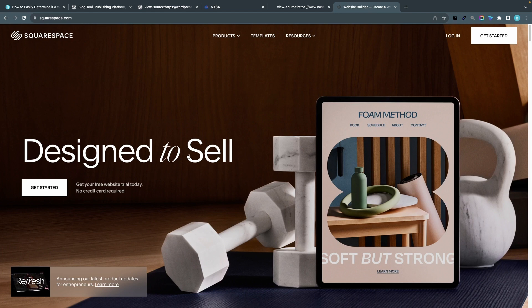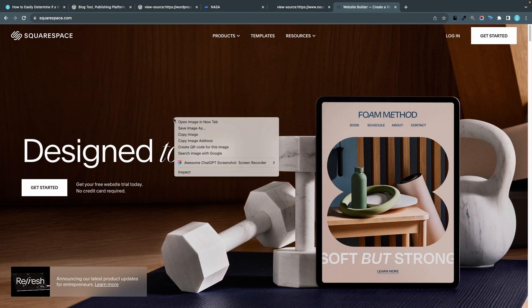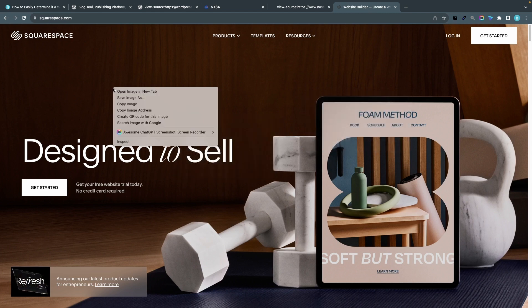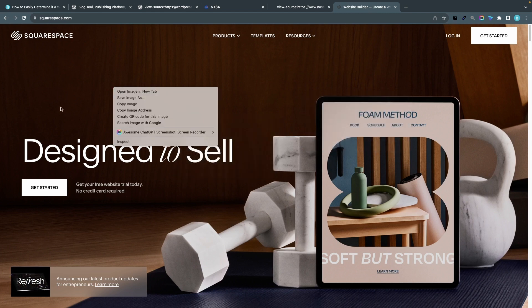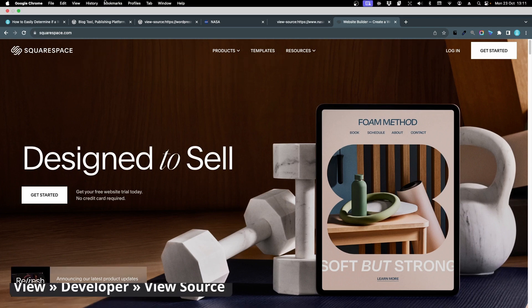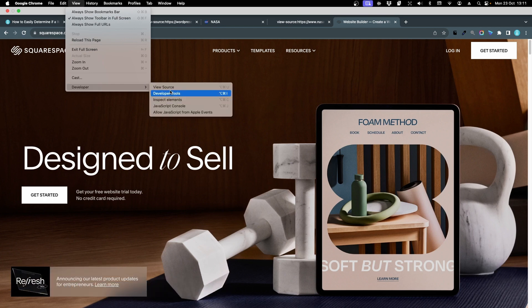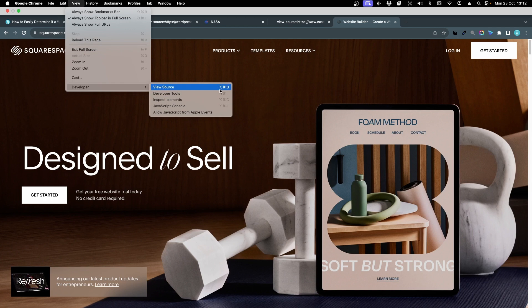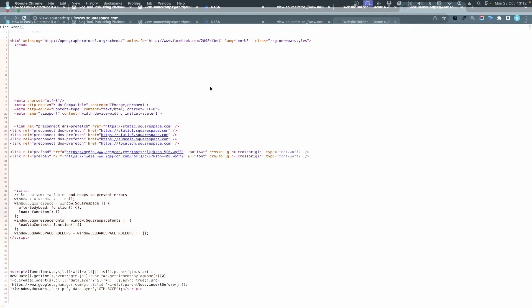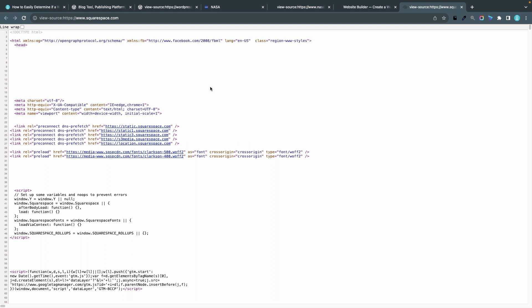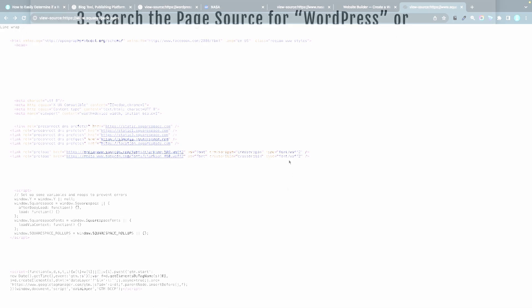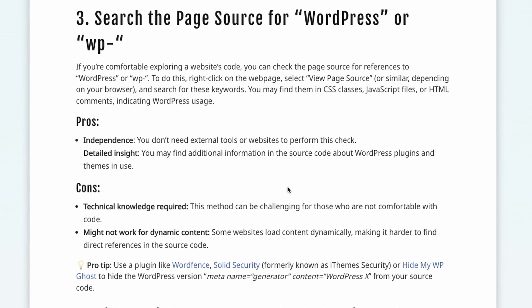Now let's do the same test on squarespace.com. Some pages have content everywhere so it's hard to right click anywhere and click view page source, so if that's the case you can go up to the menu, choose view, choose developer, and view source. So that's another method. In here I'll press command F and I search for WordPress and I get zero matches and I'll search for wp-hyphen and that also gives me zero matches. So another strong indication that wordpress.org is built with WordPress, nasa.gov is built with WordPress, but squarespace.com is not built with WordPress.